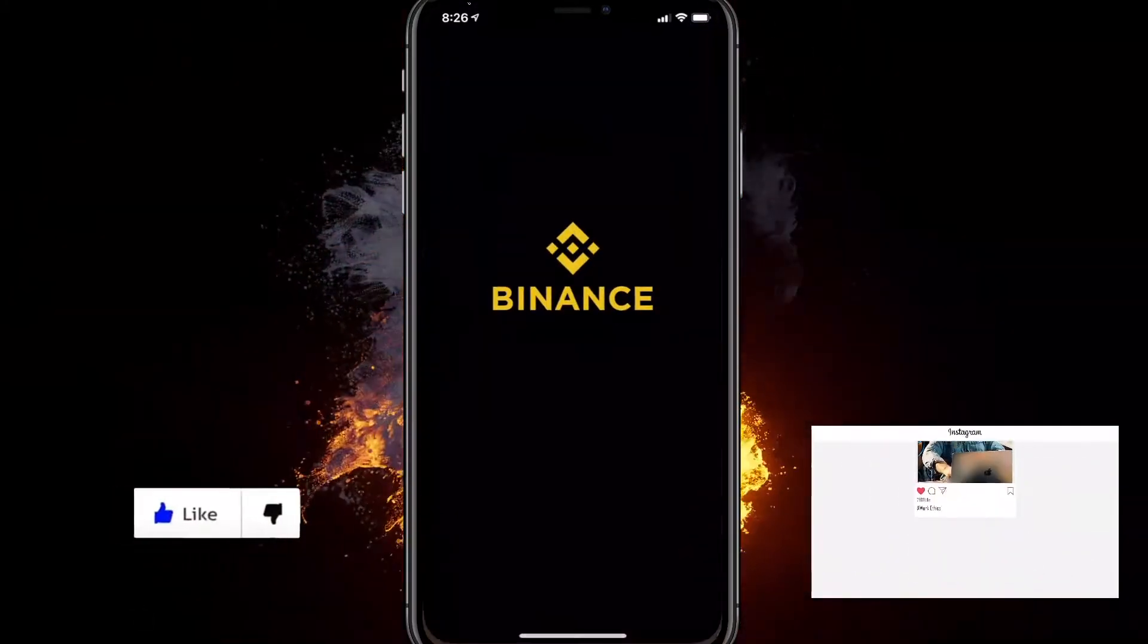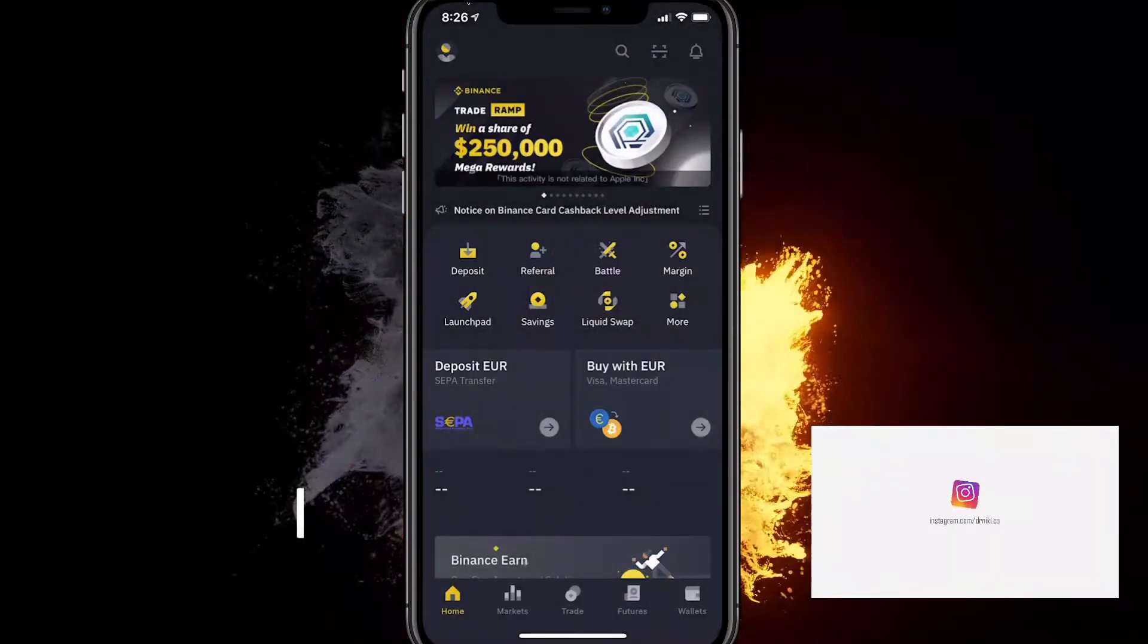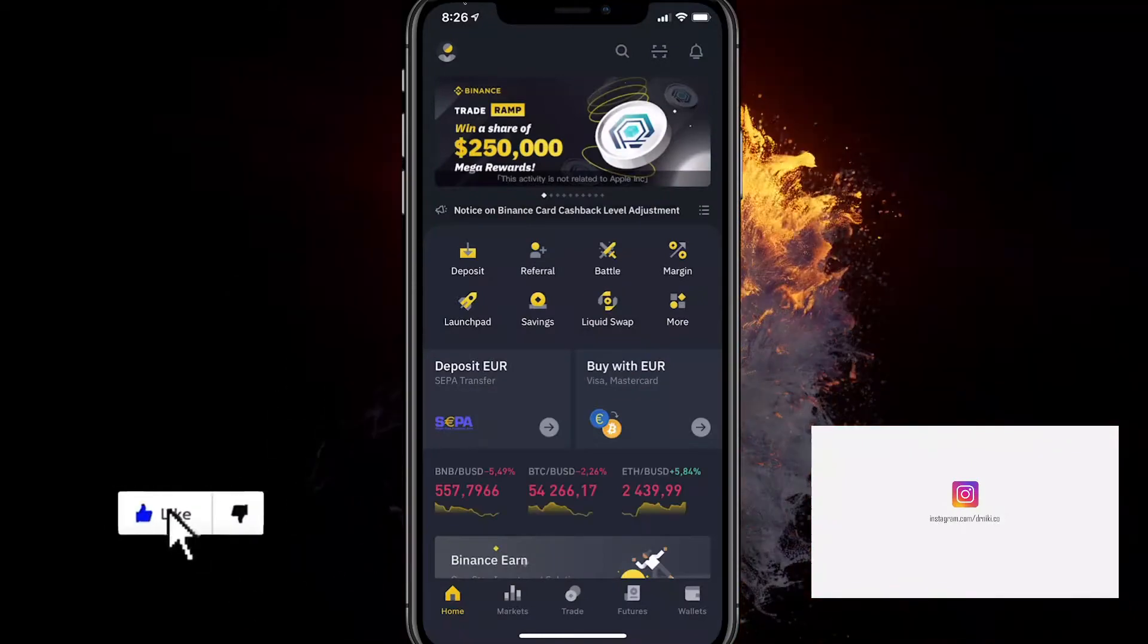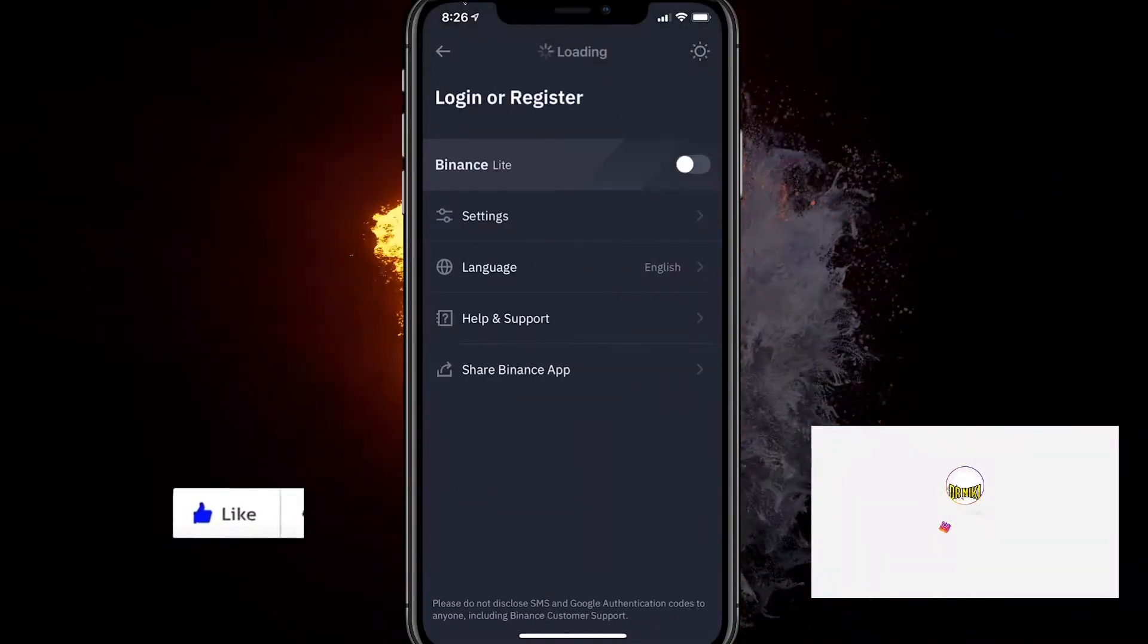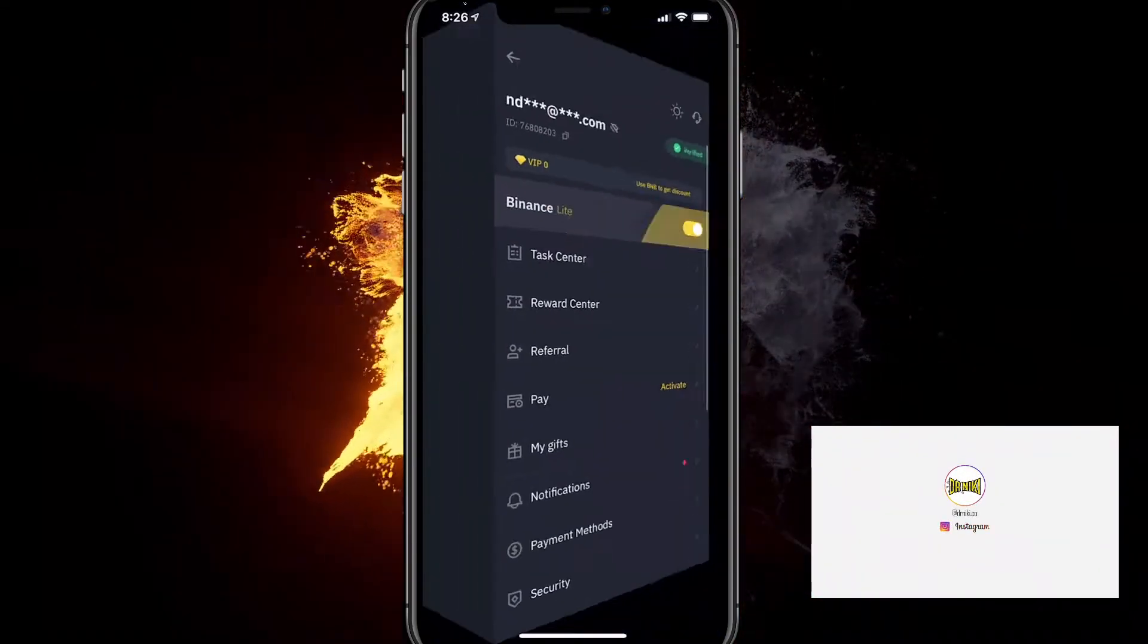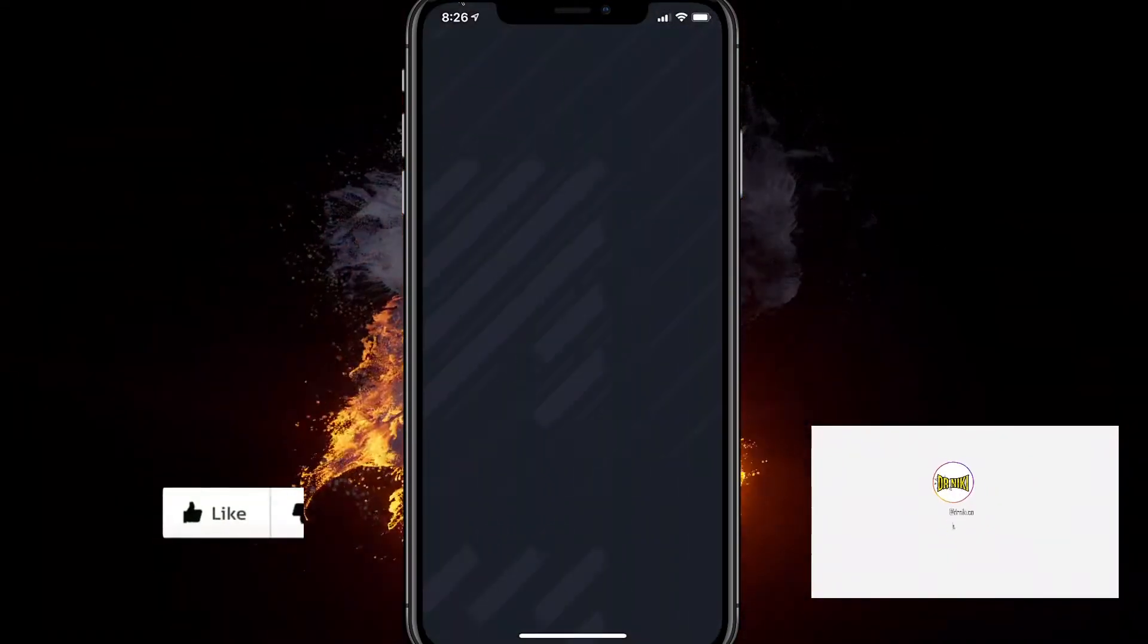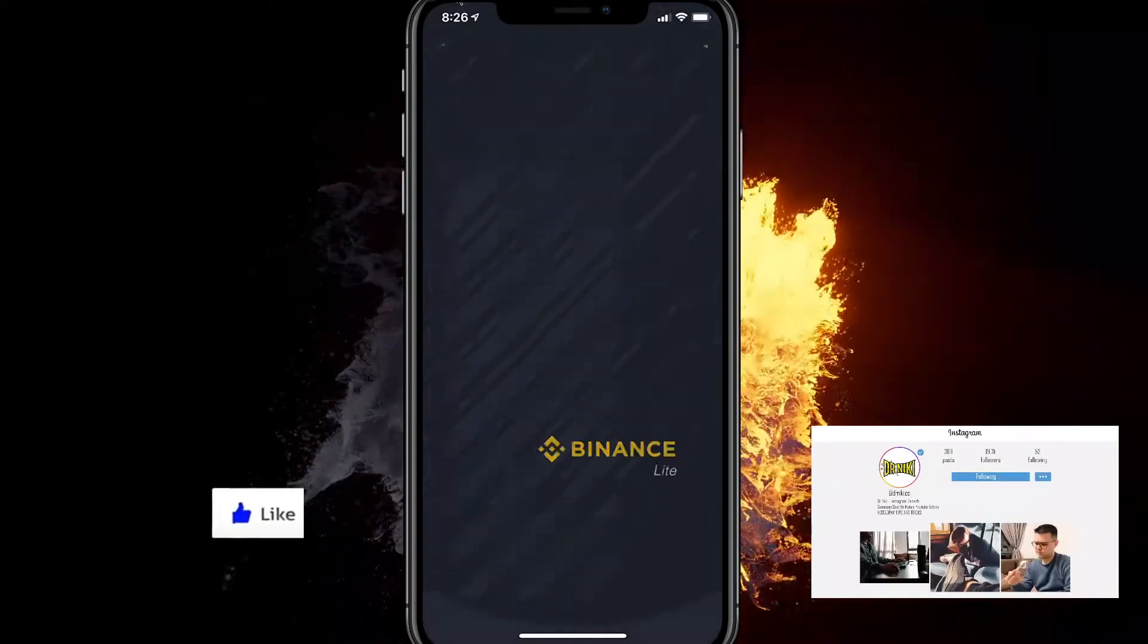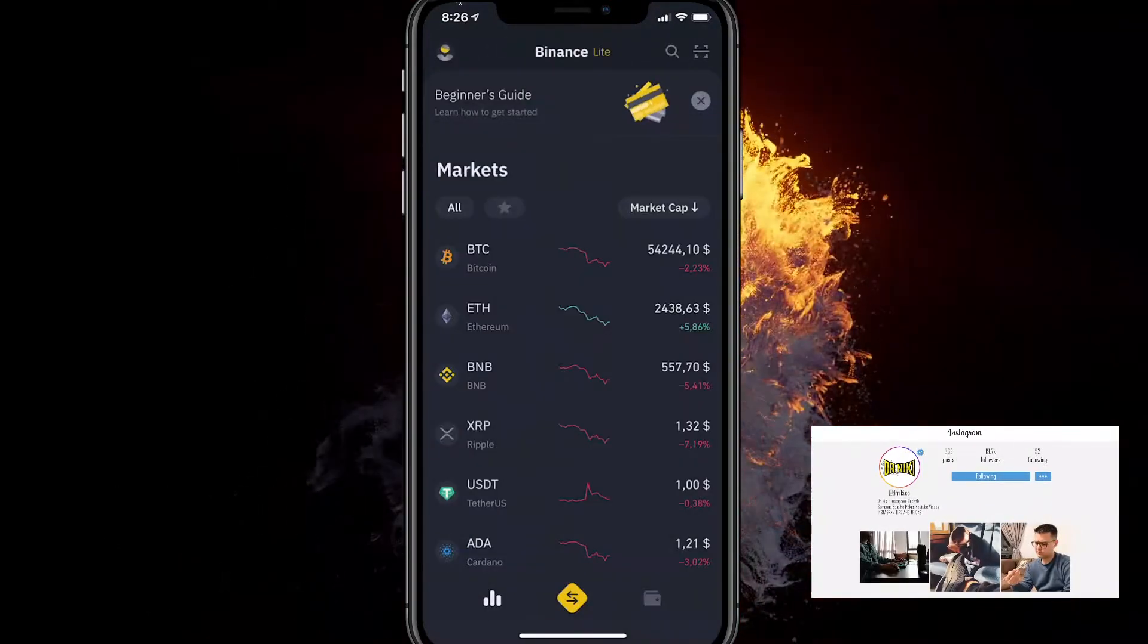So what you want to do is go on Binance and buy some BNB or Ethereum. Binance should look like this for you after you've signed up and you're using the Lite version.